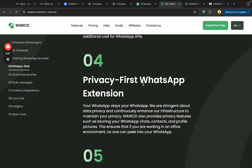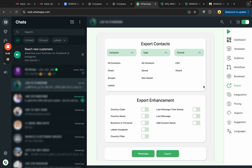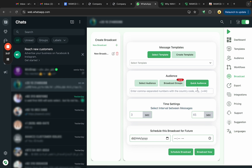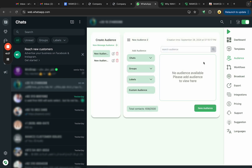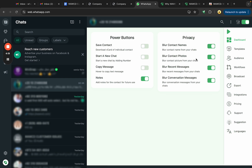The fourth reason is that WWCD is a privacy-first extension. We do not save your contact information — not when you export contacts, not when you broadcast. We only save data to our secure database when you create a reusable audience. Also, in the dashboard, as you can see in this screen recording, all contact numbers, profile pictures, and chats are blurred thanks to our built-in privacy feature.